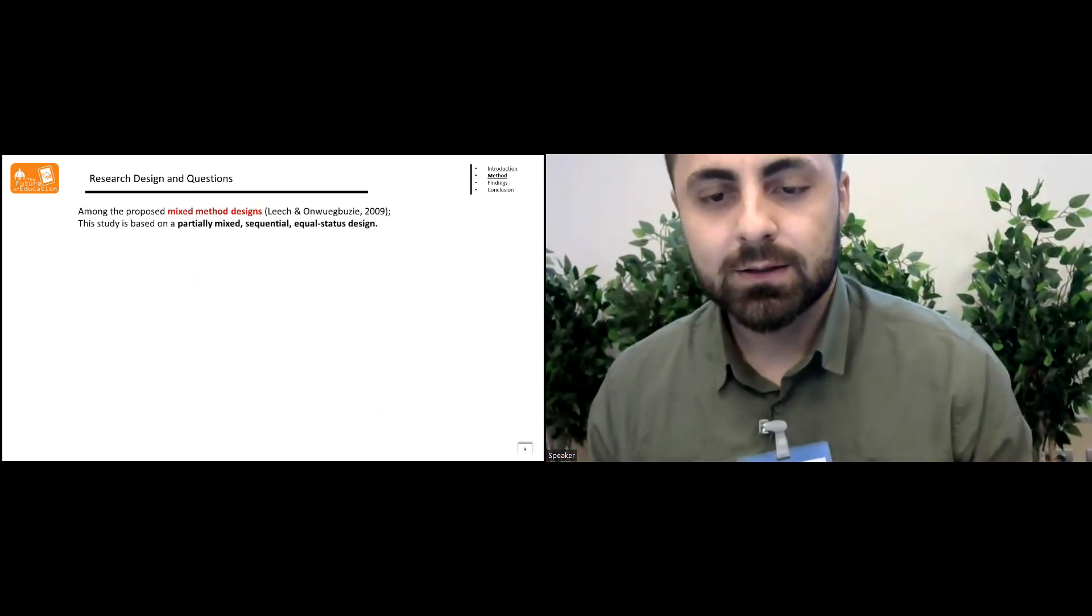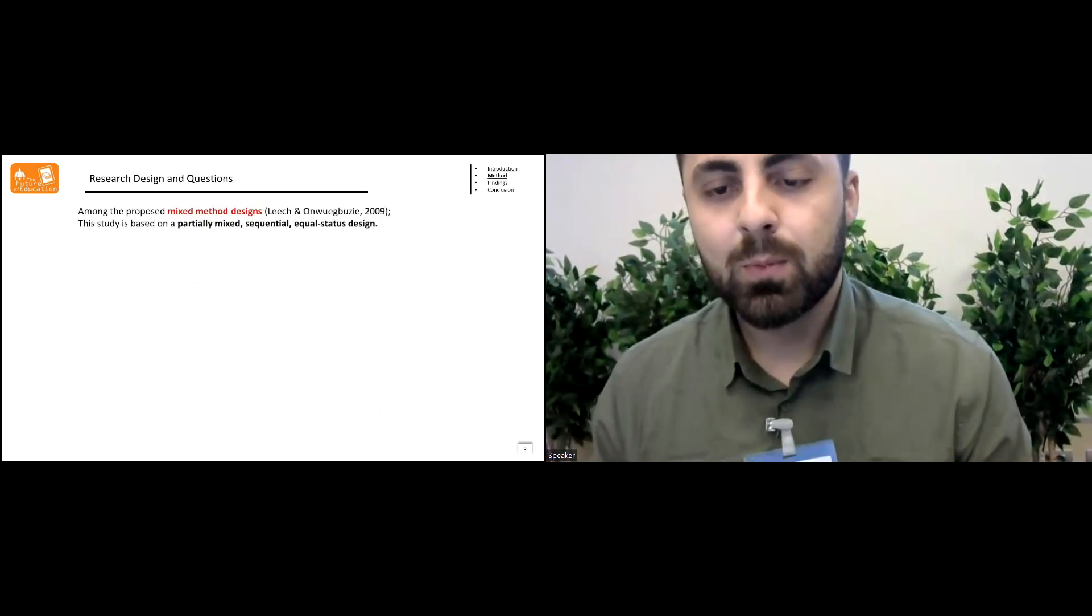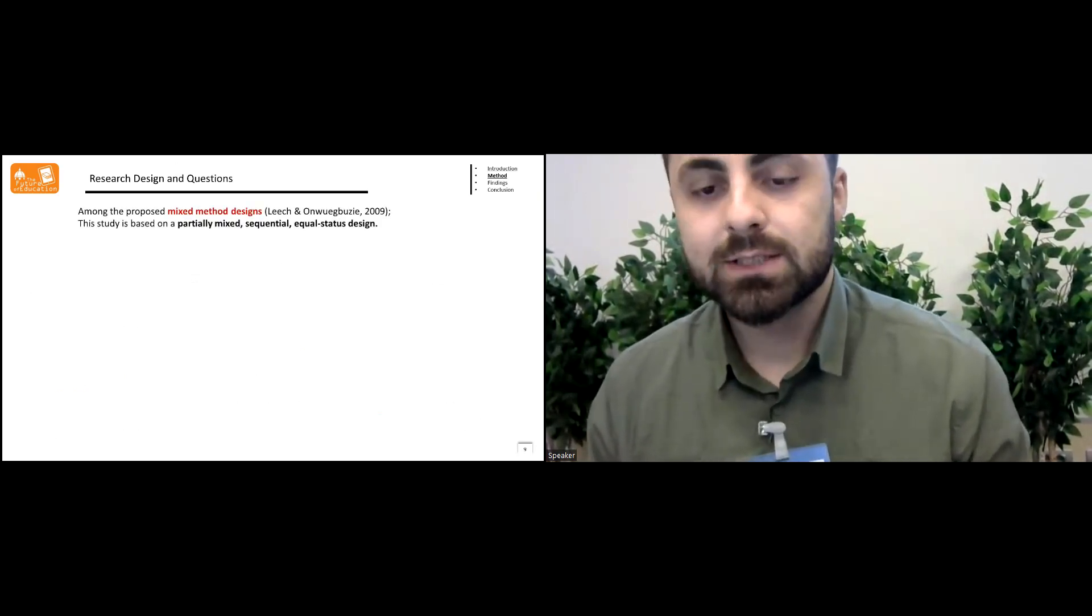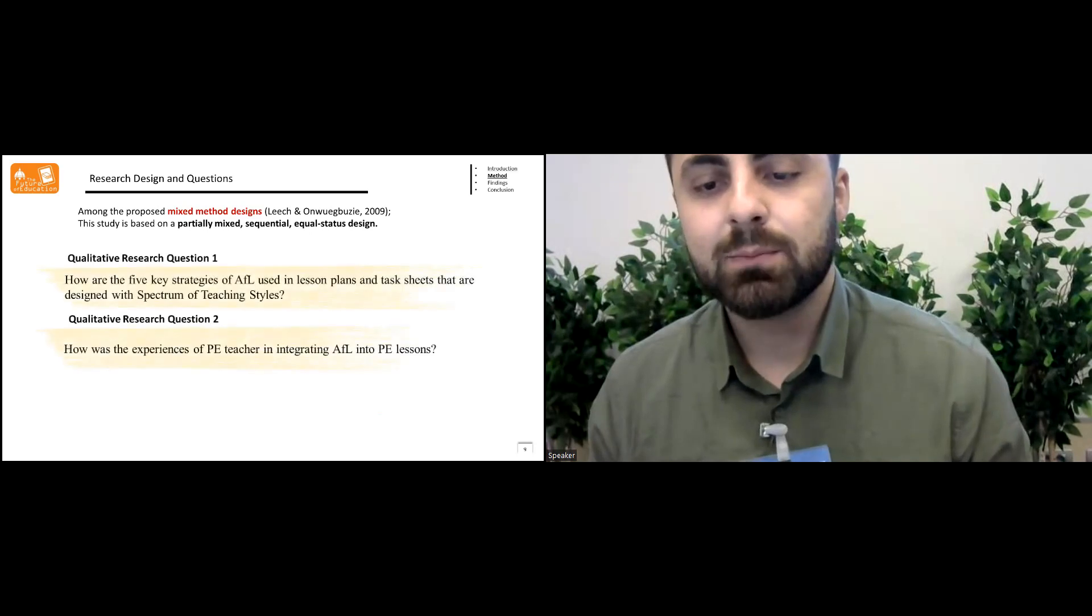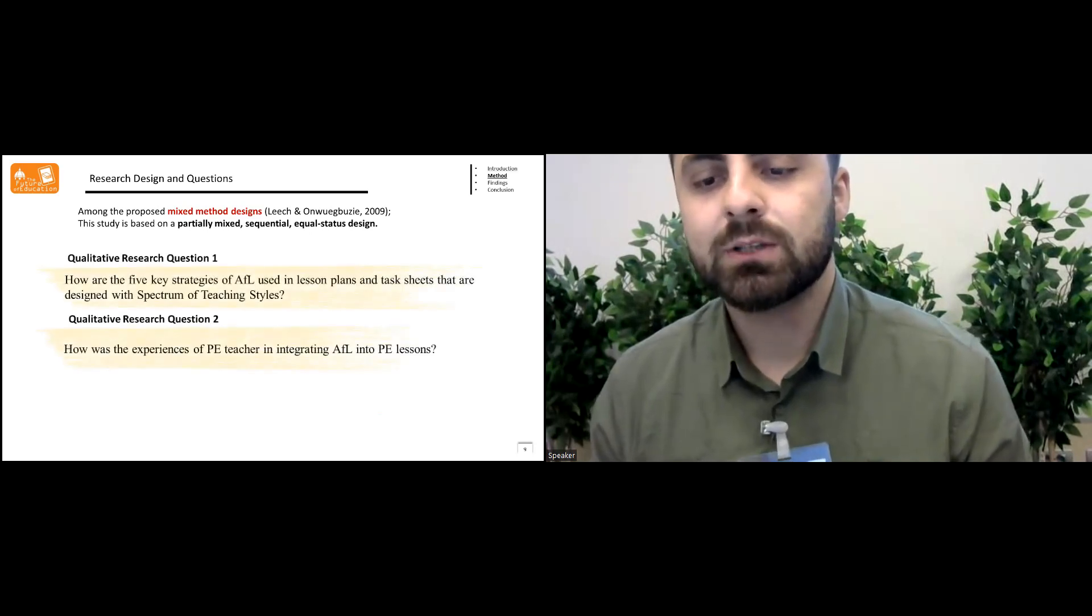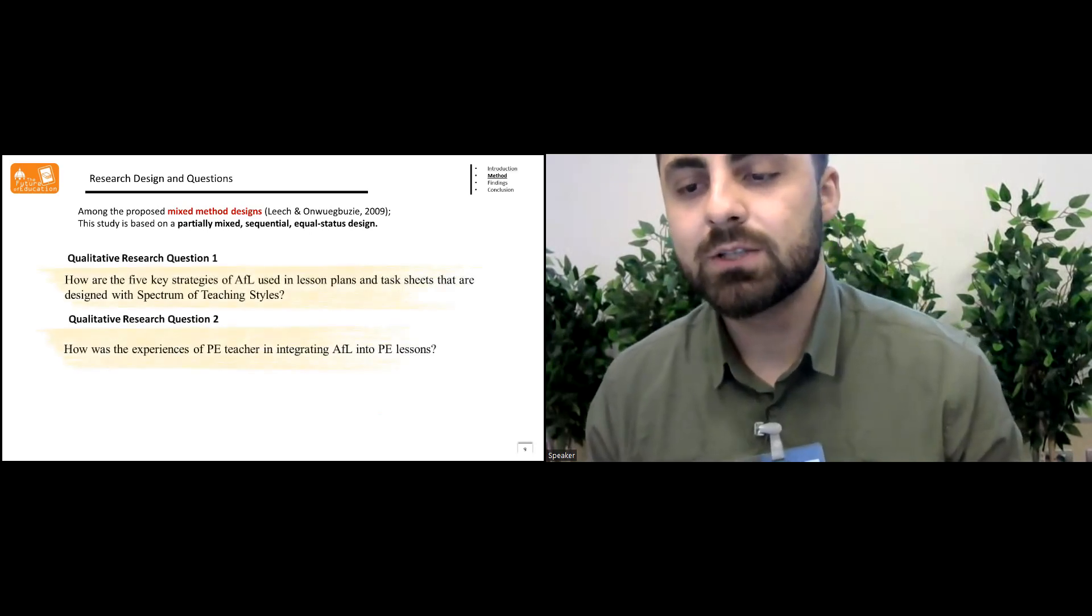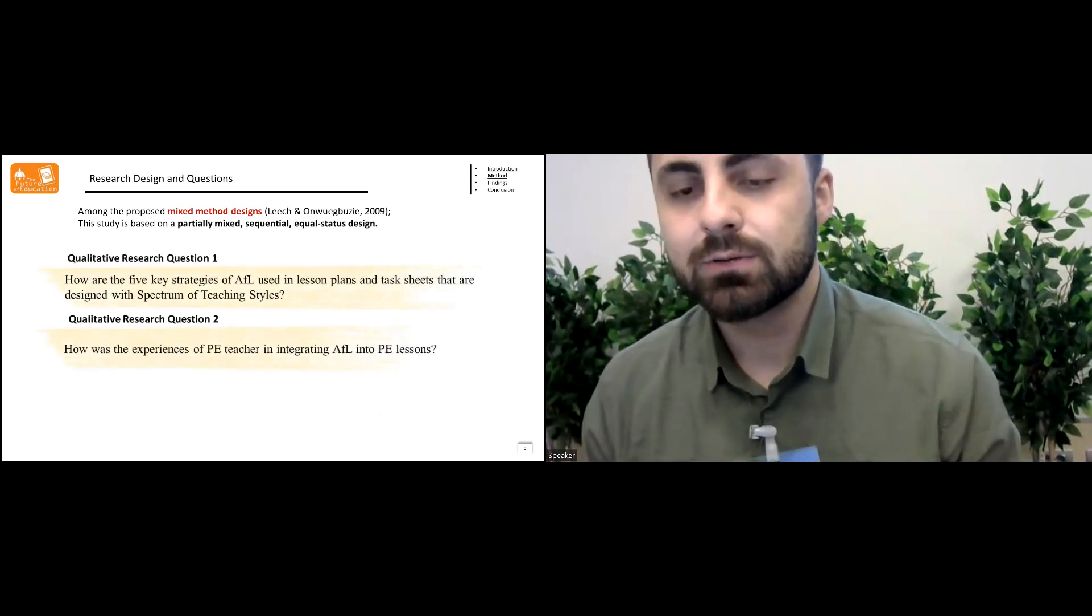In the research design, among the proposed mixed method designs, this study based on the partially mixed sequential equal status design.